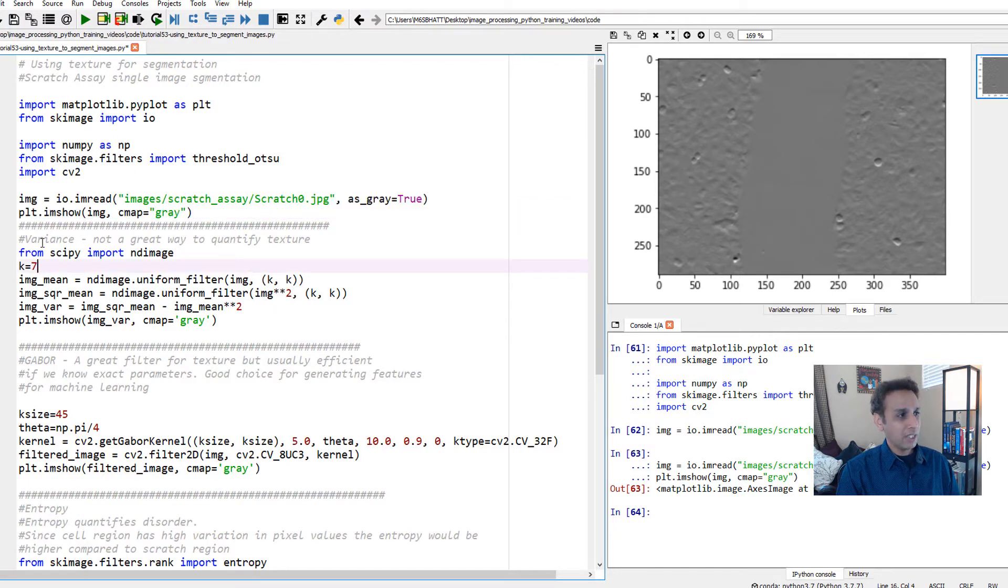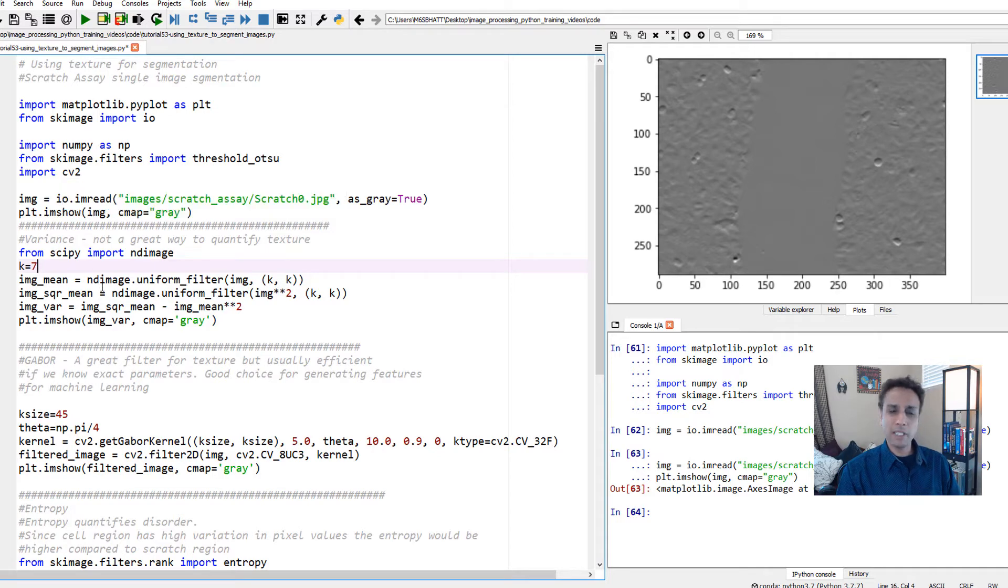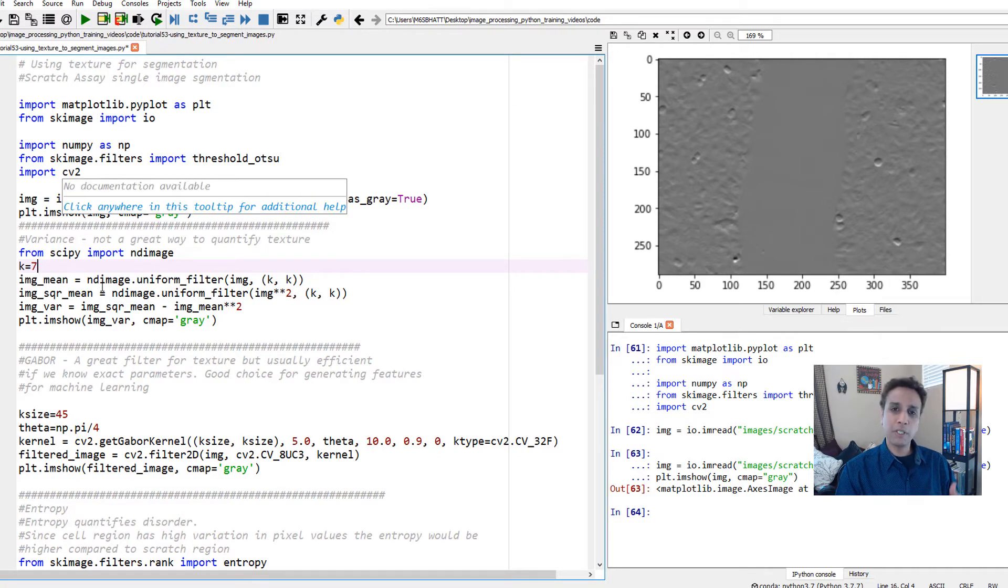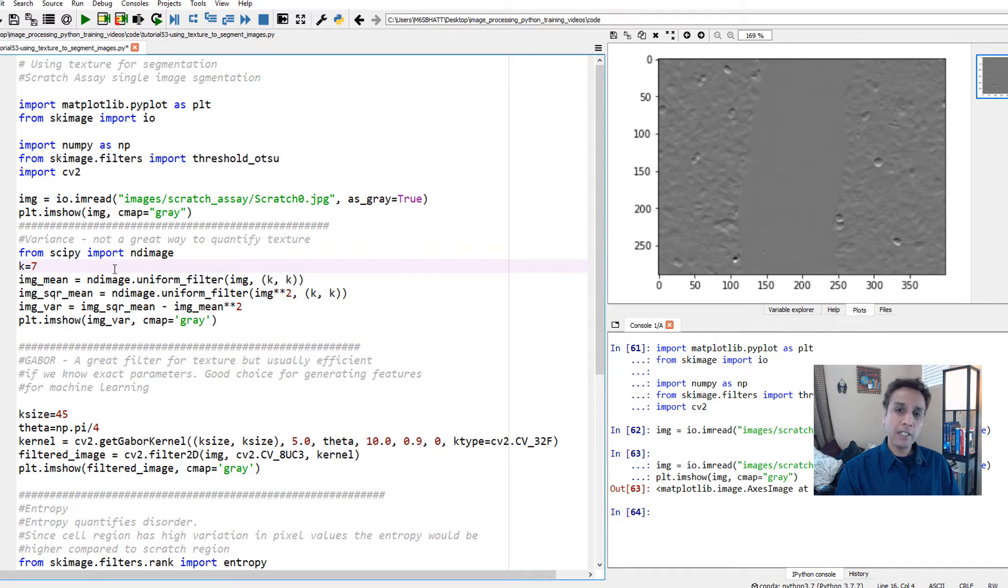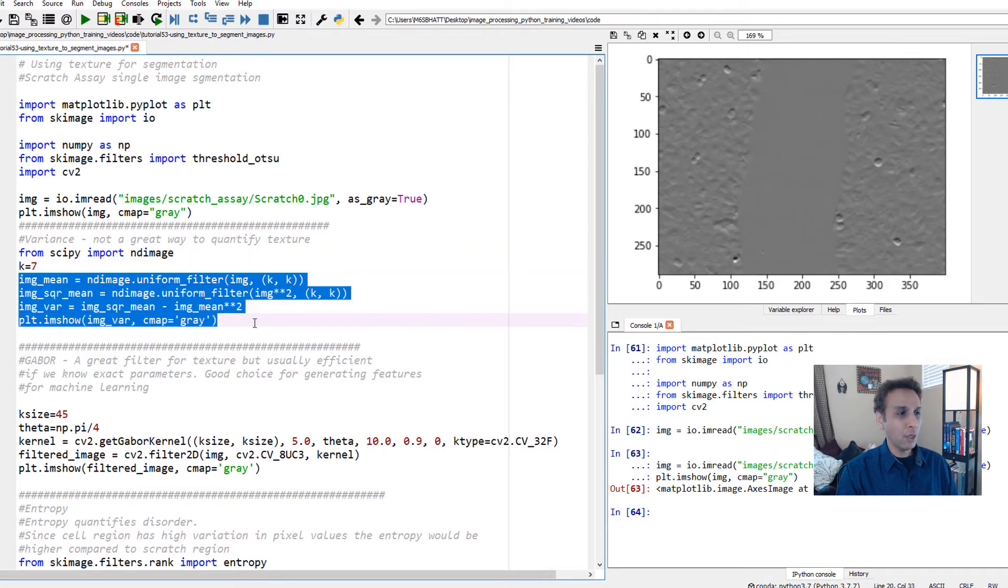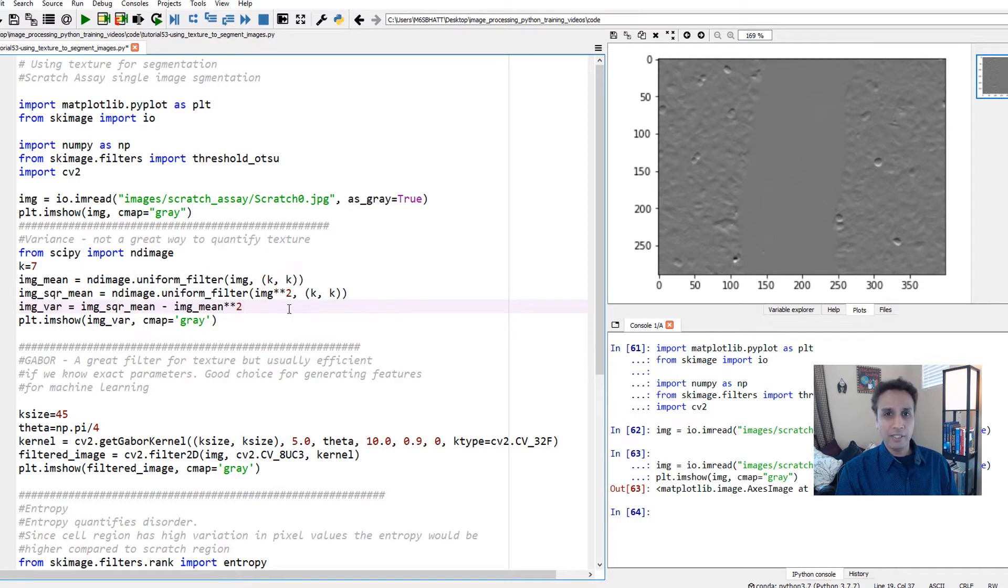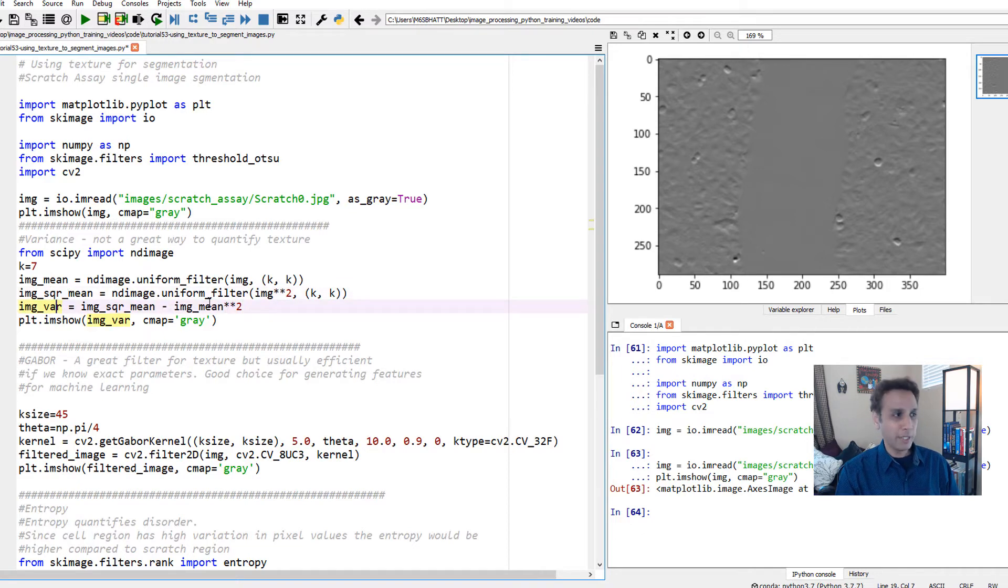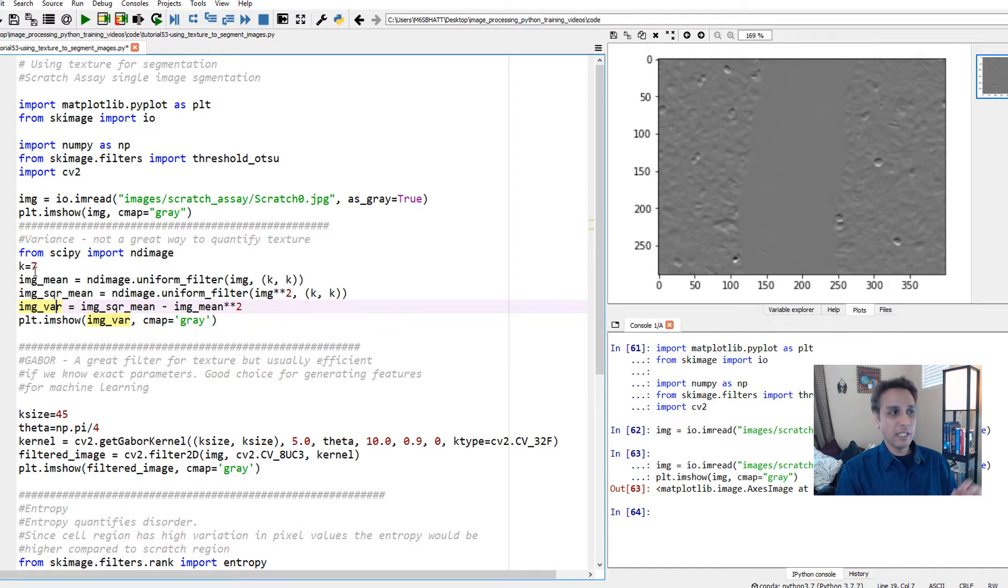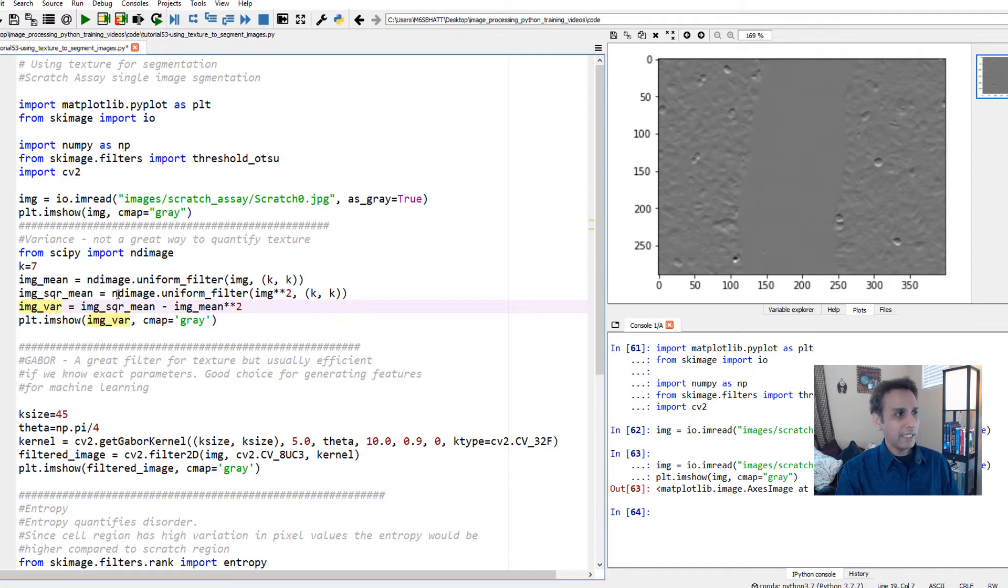We looked at variance. There is no standard variance filter, which was a surprise. I wrote three or four lines of code to calculate the variance using the formula. You calculate the mean and square of the mean, and variance is the square mean minus the image mean squared. I put a kernel size of seven to calculate this in patches.